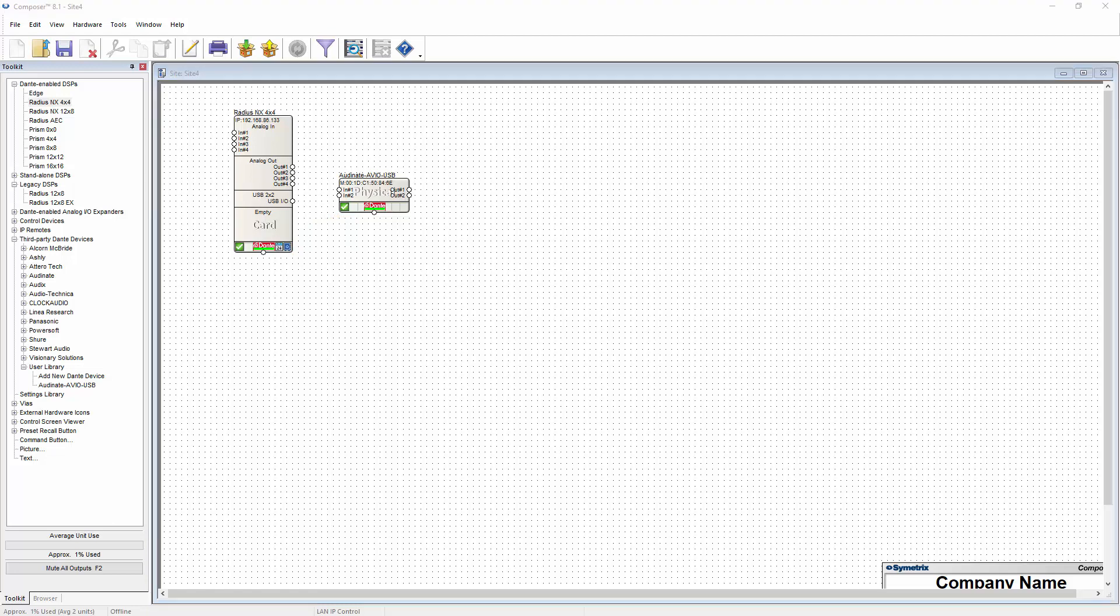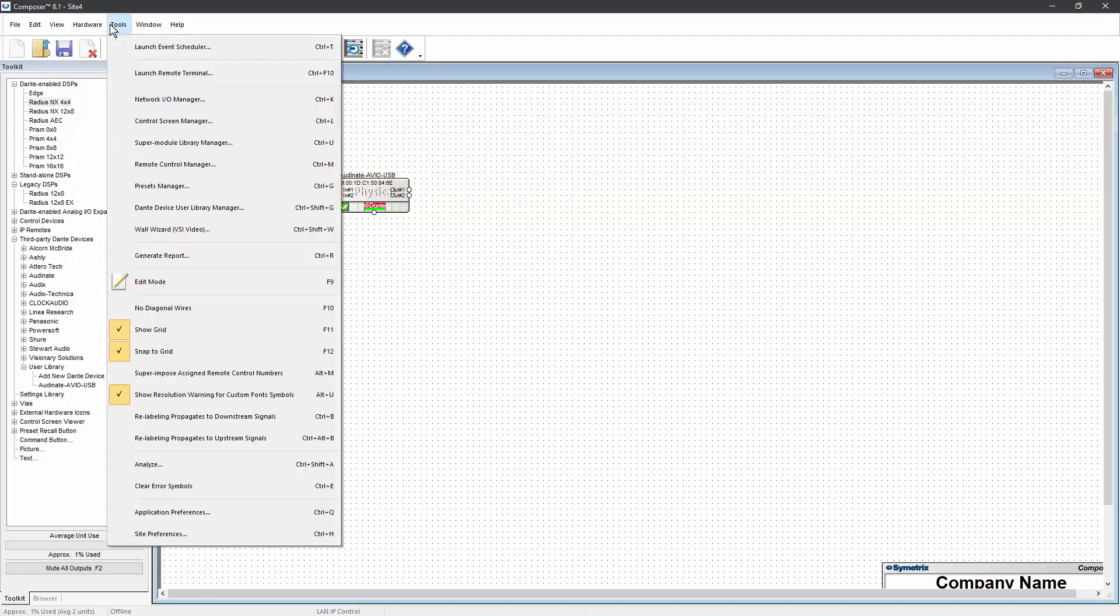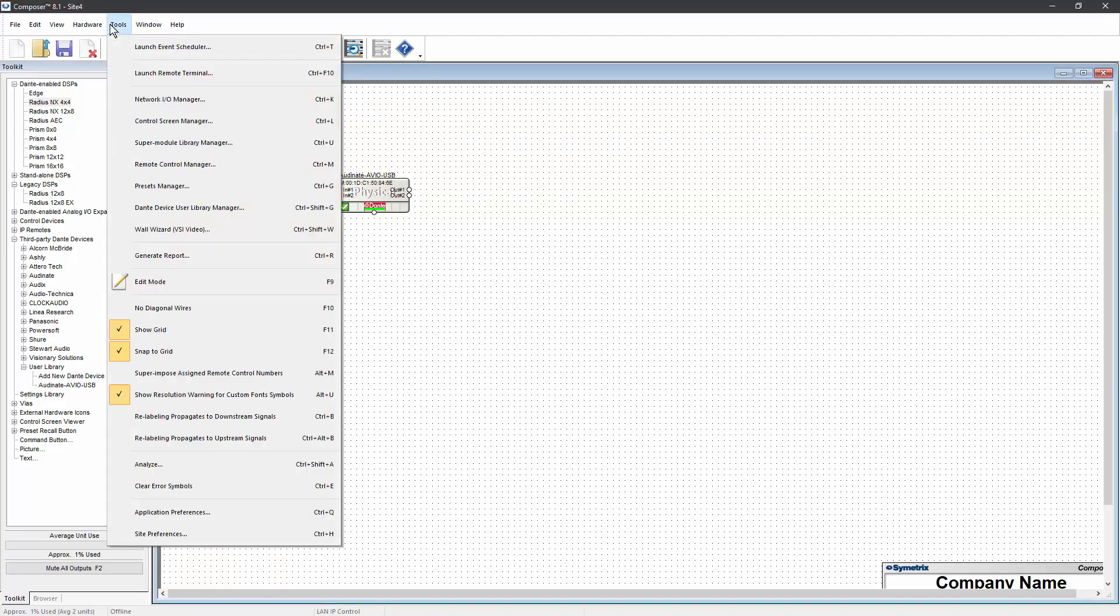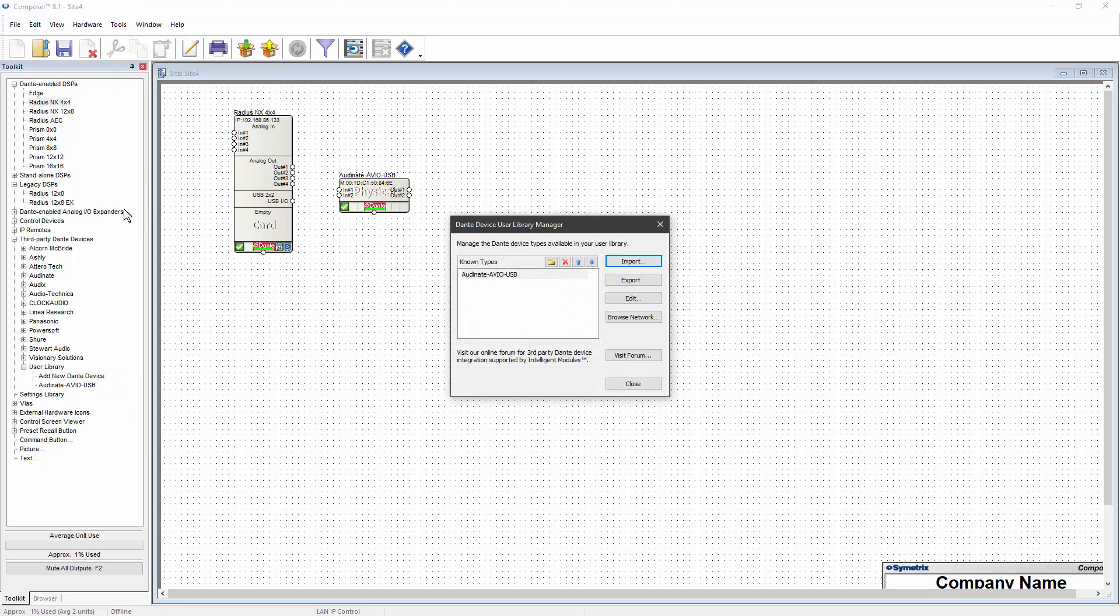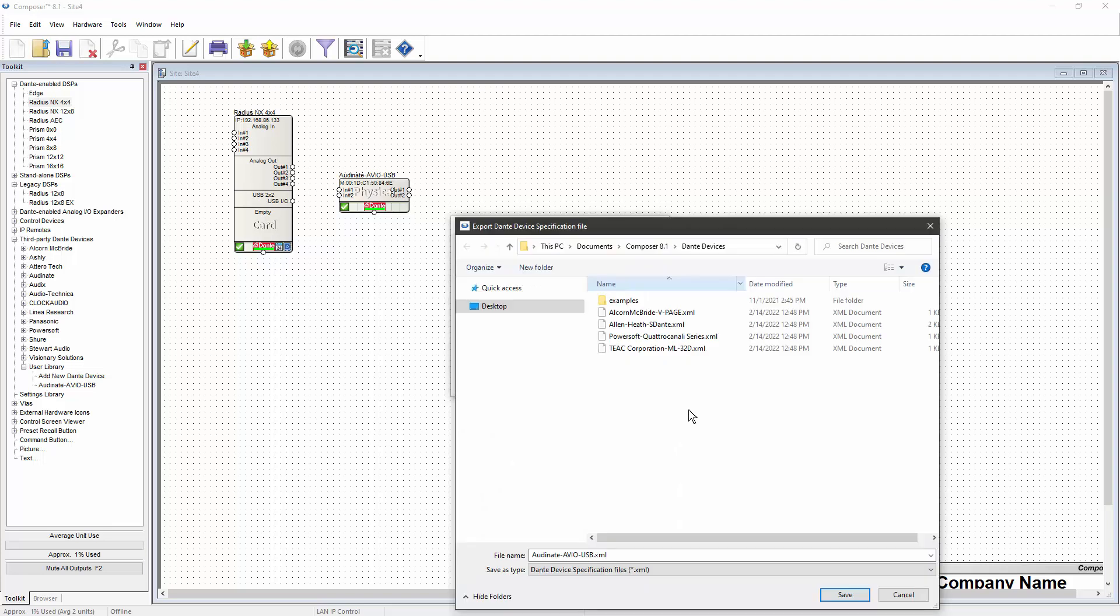If you want to export this third-party Dante device for use on a different computer, you can access the Dante device user library manager by clicking on the tools menu and selecting it. Click to highlight the device you want to export and click on the export button.